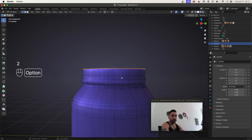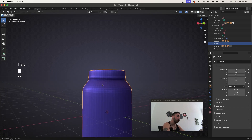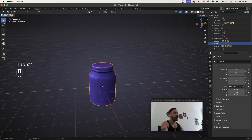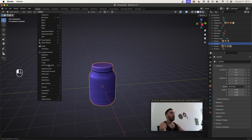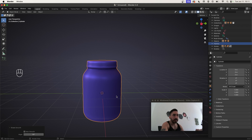Now we just have to play around with the proportions a little bit, try sliding things around until it looks a bit better, then go up here to Object > Shade Smooth and just like that your container is finished.